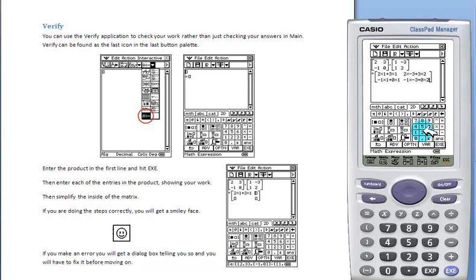Now that I have this filled in, we can hit exe, and we get a happy face saying that my steps were correct.